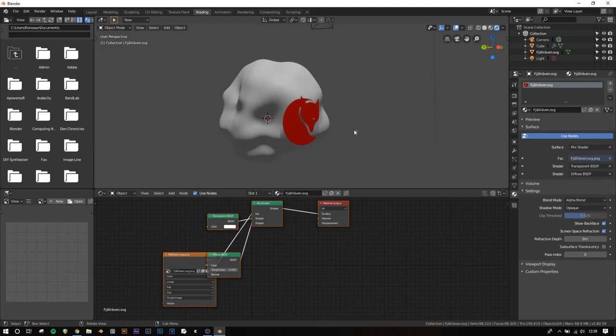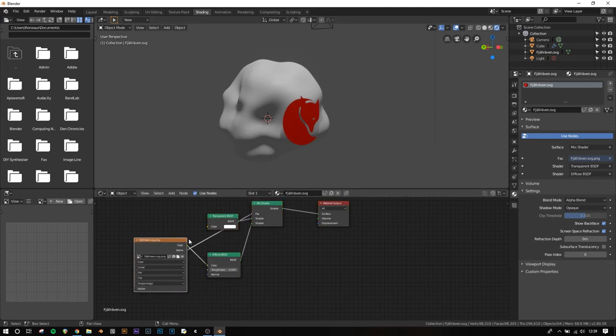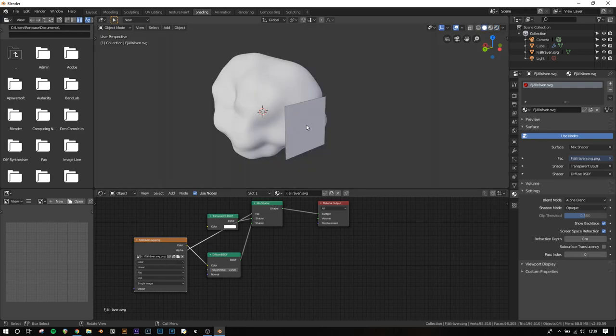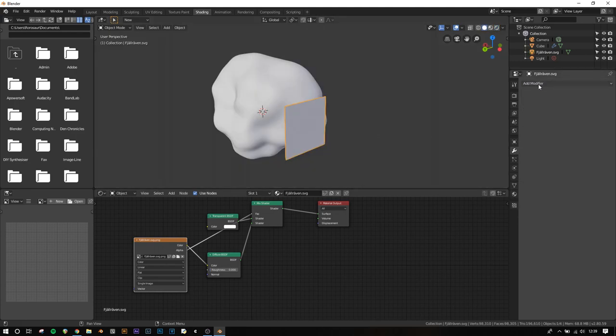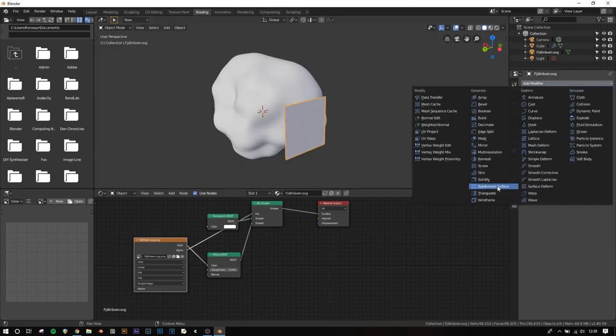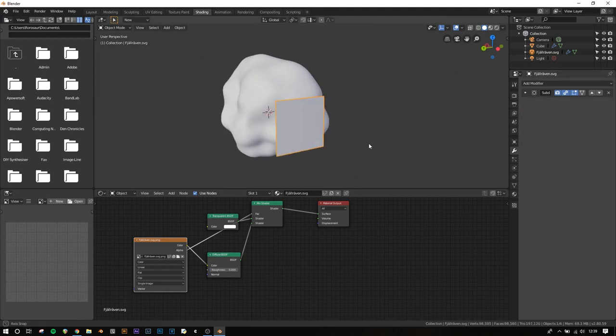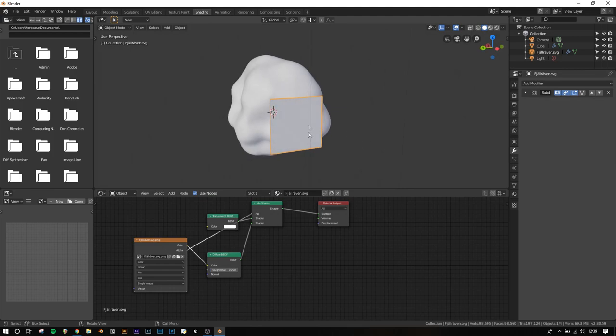Now we need to make it wrap onto the object behind it. Go back to Solid View, select the image, add a Subdivision Surface modifier and set it to Simple at level 4 for accuracy. This adds subdivisions the same way you would in Edit Mode. It won't smooth anything, but it will increase the poly count.